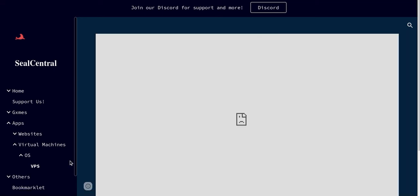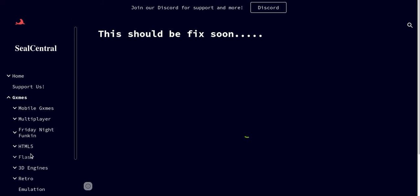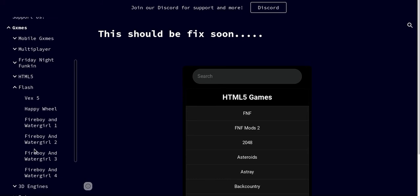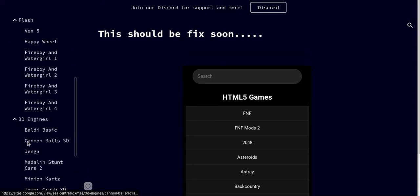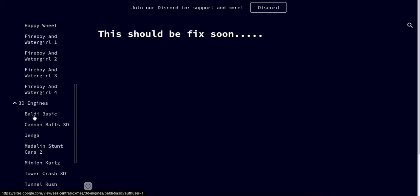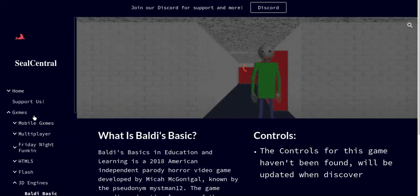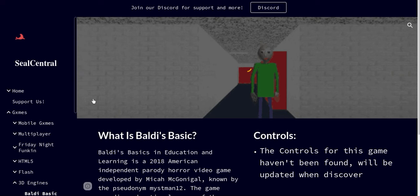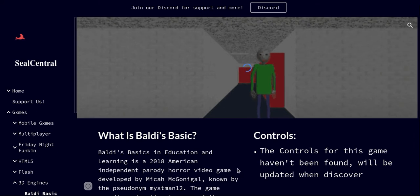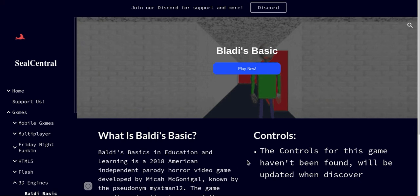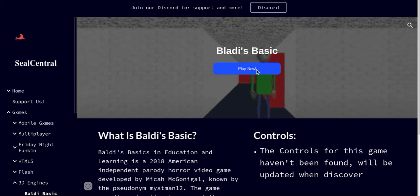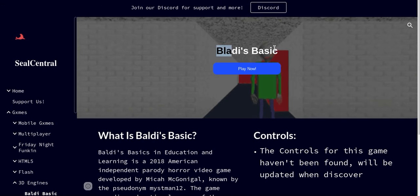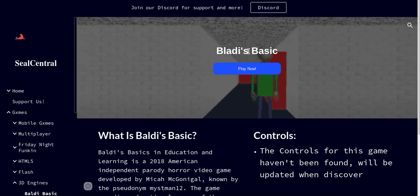So you go to games, this video is from games. Flash, yeah. 3D engines, yes. Baldi, okay, this game is 100%. Blady, look what that's called, Blady's Basics, idiots.